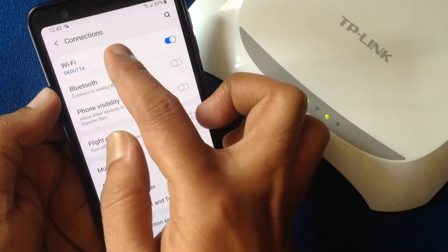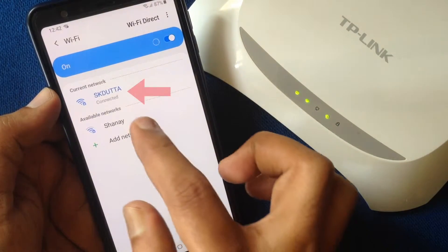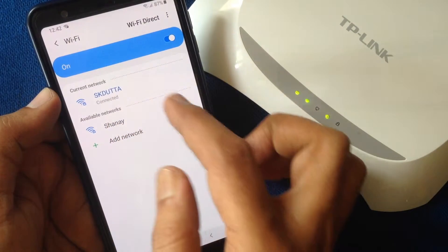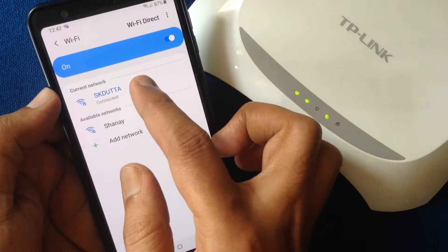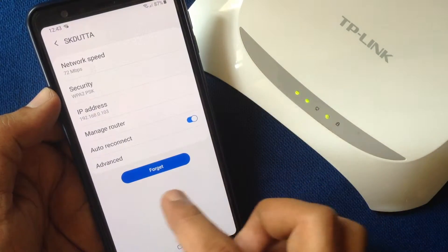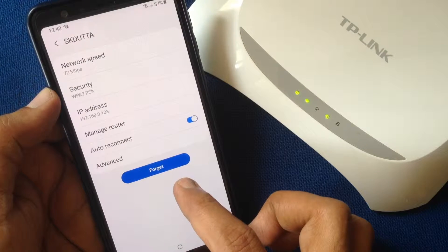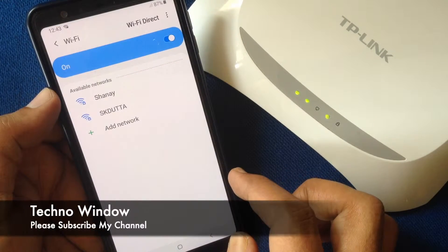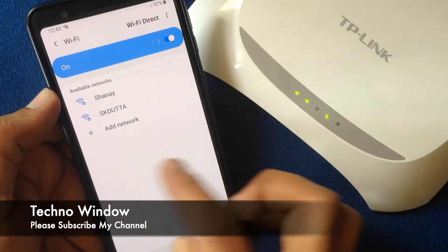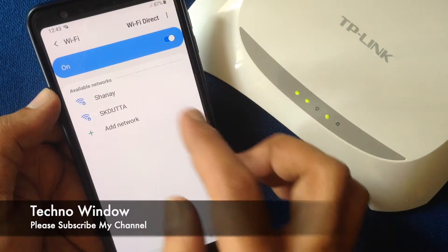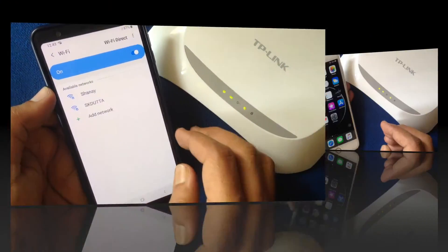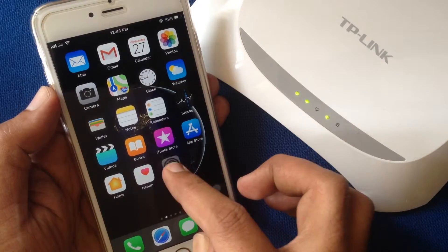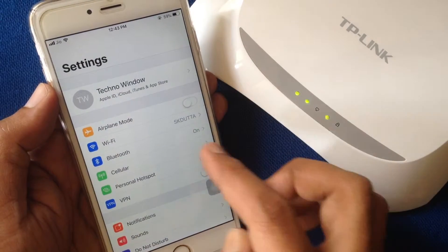Tap on Wi-Fi. I'd like to remove or forget this wi-fi connection from my device. Tap on the connected wi-fi and tap on Forget. That's it — the network is removed. Now for iPhone, similarly tap on Settings, then tap on Wi-Fi.